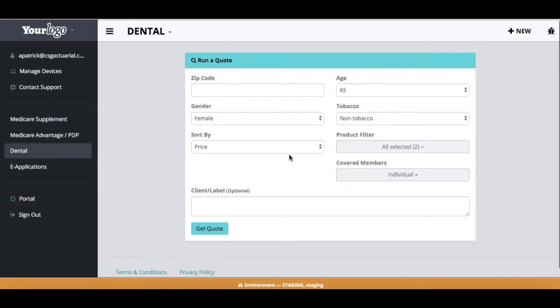CSG Actuarial has launched its second product on the e-application platform, and that is our dental and vision. So in addition to the Medicare supplements, agents can now quote and enroll an applicant on a dental or a vision plan straight on the CSG quoting platform.